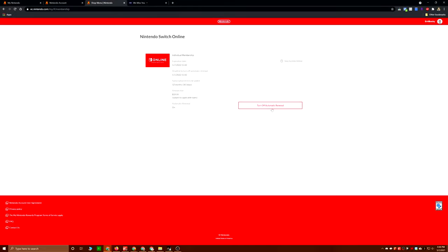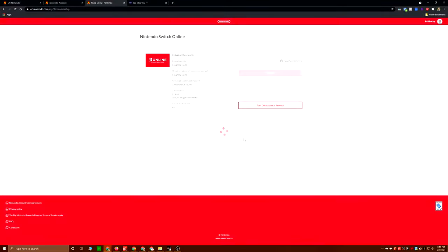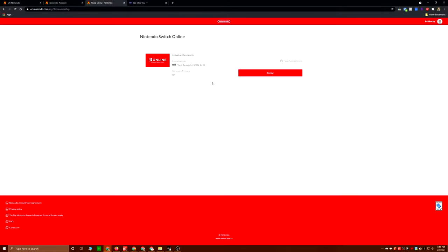And here you can see if you go to your Nintendo Switch Online in your account, you can turn off auto renewal just that easy. So if you guys want to make sure that it doesn't accidentally auto renew, you don't want that to happen, honestly, because these CDKeys discounts are so great.